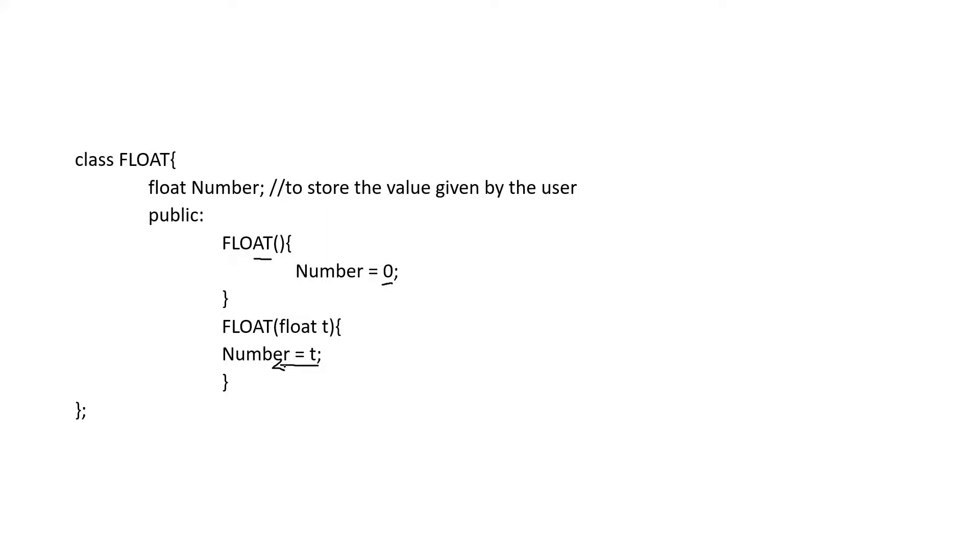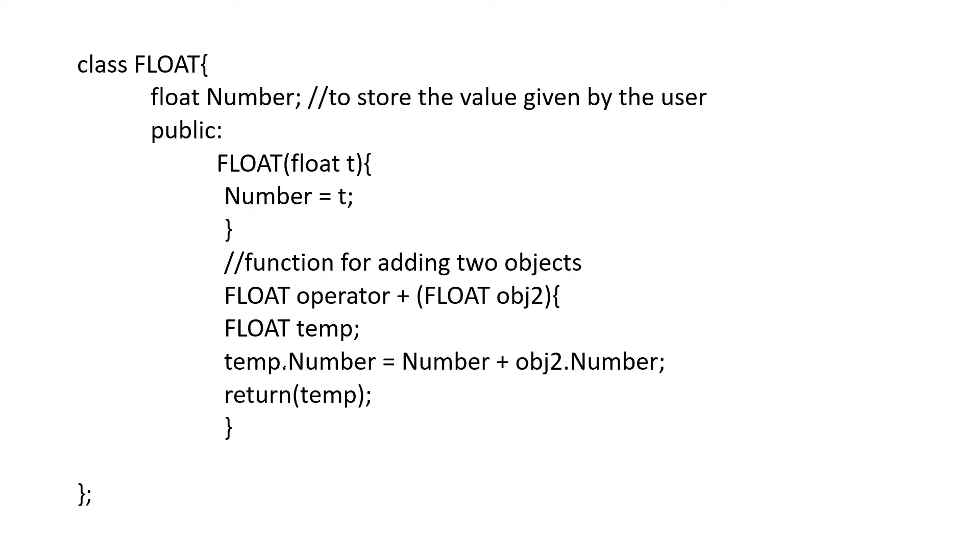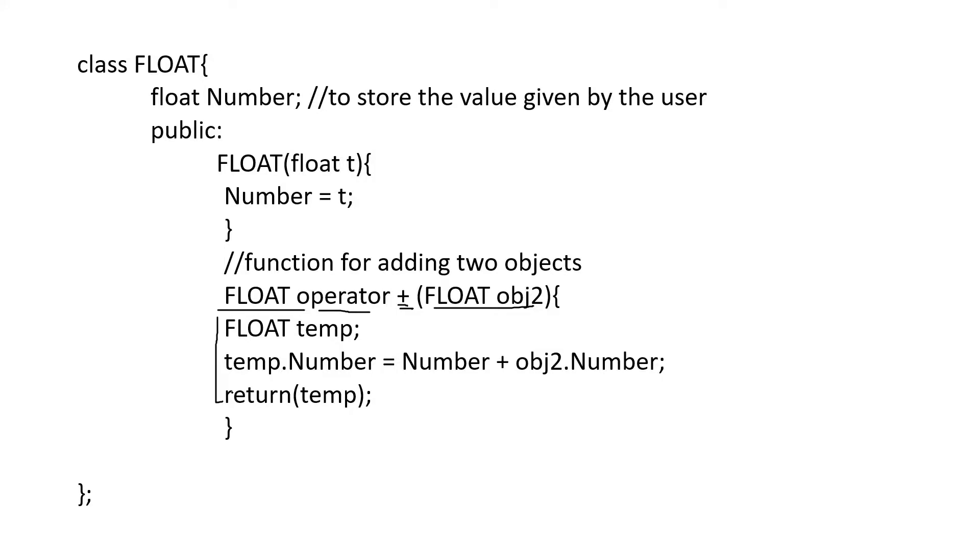Next we will define the operators. So here for giving definition for an operator plus, FLOAT is a return type, that is we are returning an object. Next is keyword operator, we are accepting object as an input. In the block of statement we are going to create a temporary object for storing the addition result. So temp.Number equals Number plus obj2.Number. Both will be stored in the third object temp. Now it is returned.